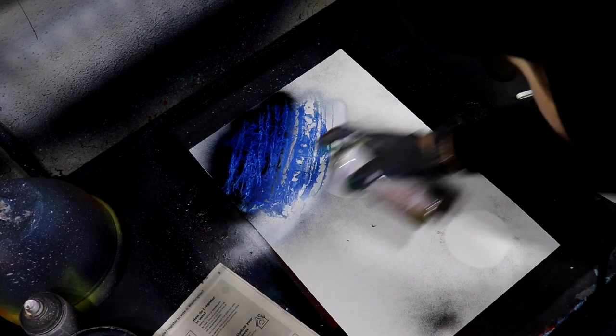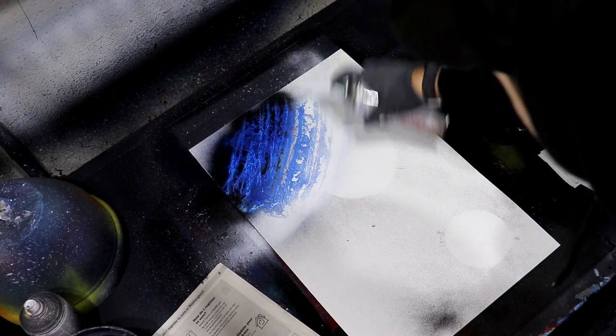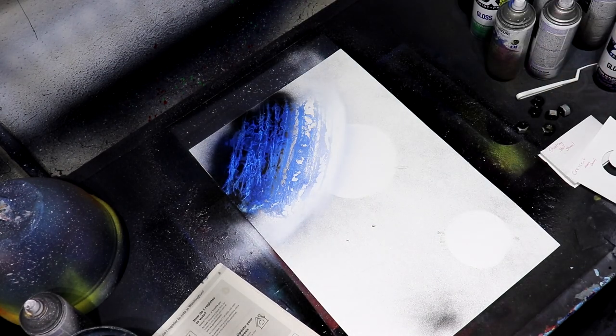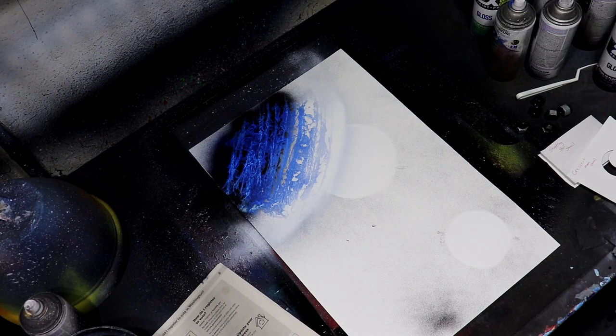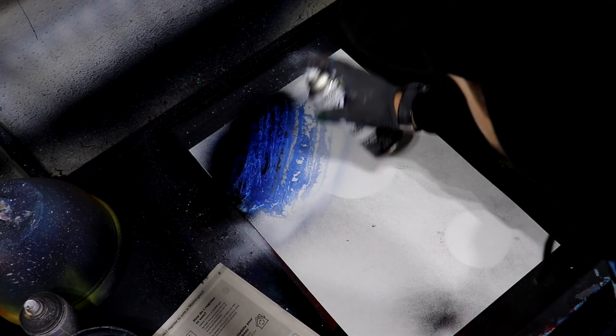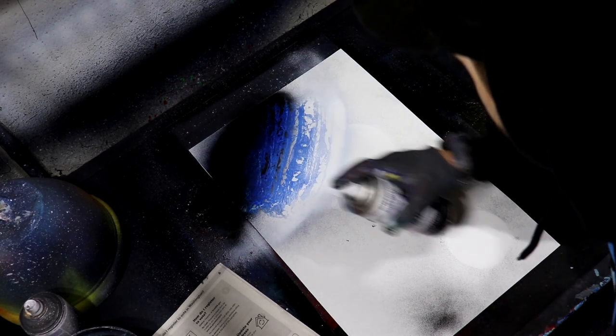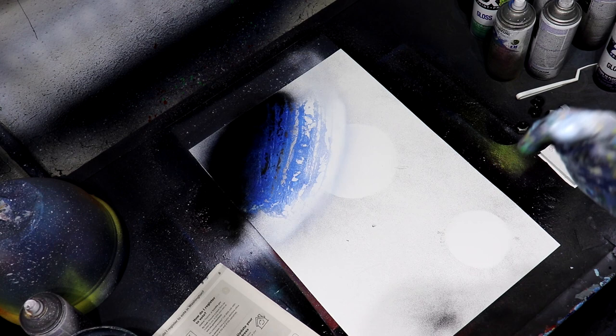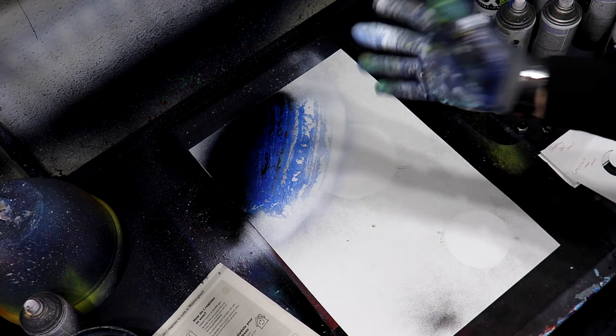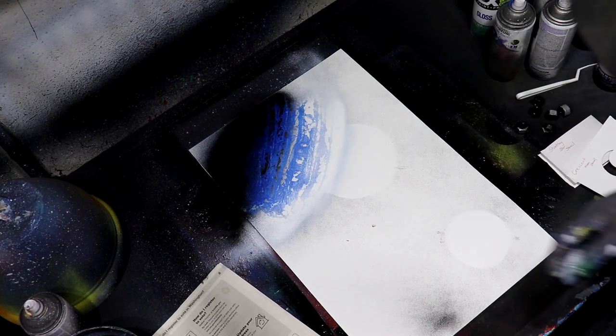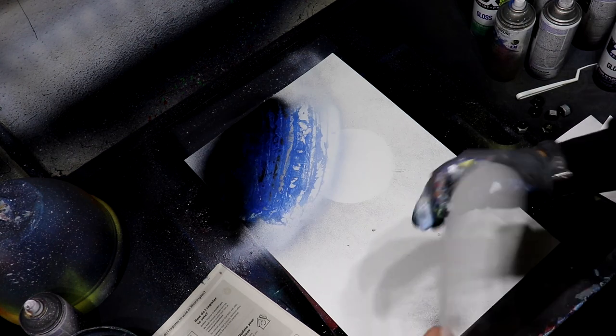Now you can just toss that to the side and we'll go ahead, grab a little bit of white just for a little bit of a highlight. Awesome. Now we'll come with our black. Now we're gonna let this dry just for a sec, for about two minutes.